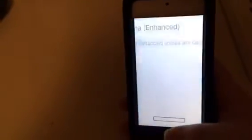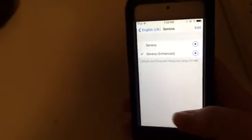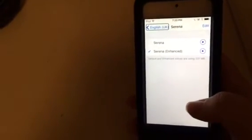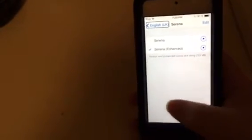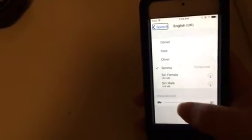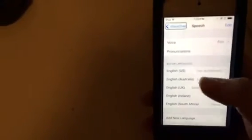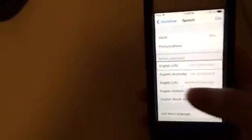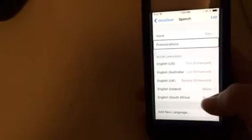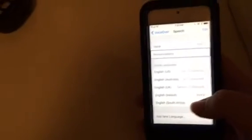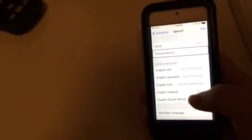So let's unlock the phone and have a look, actually the iPod rather. I'm going to press home because we're on the press home to open screen. Now we're continuing where we left off. Pronunciations is where we want to go in the speech settings, so we'll select that.